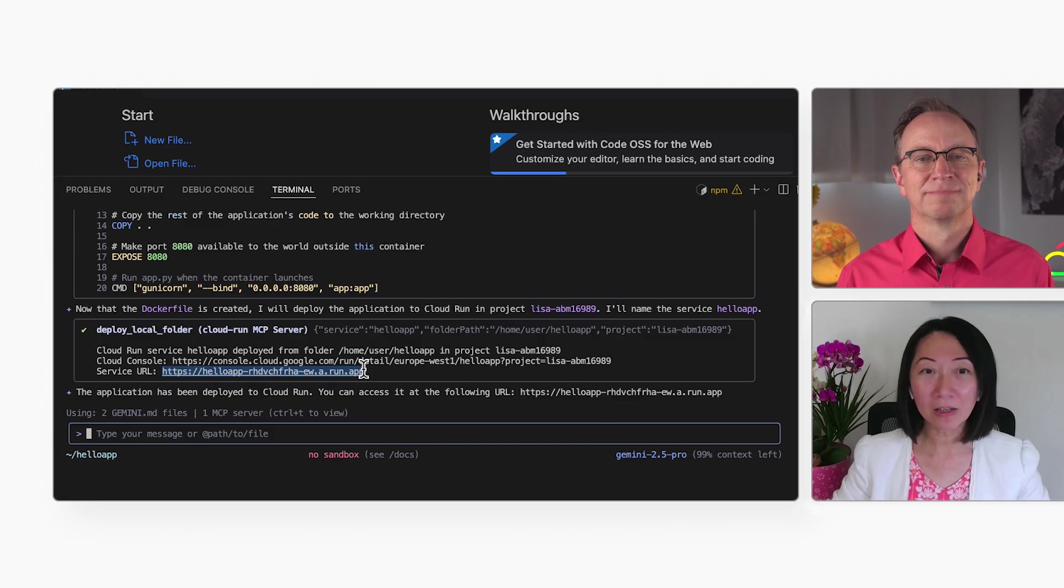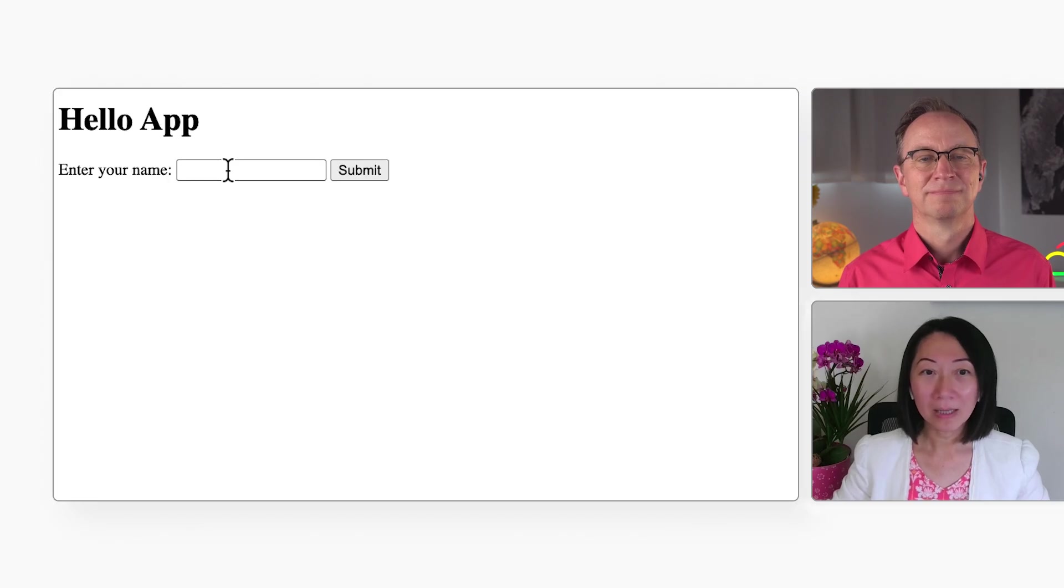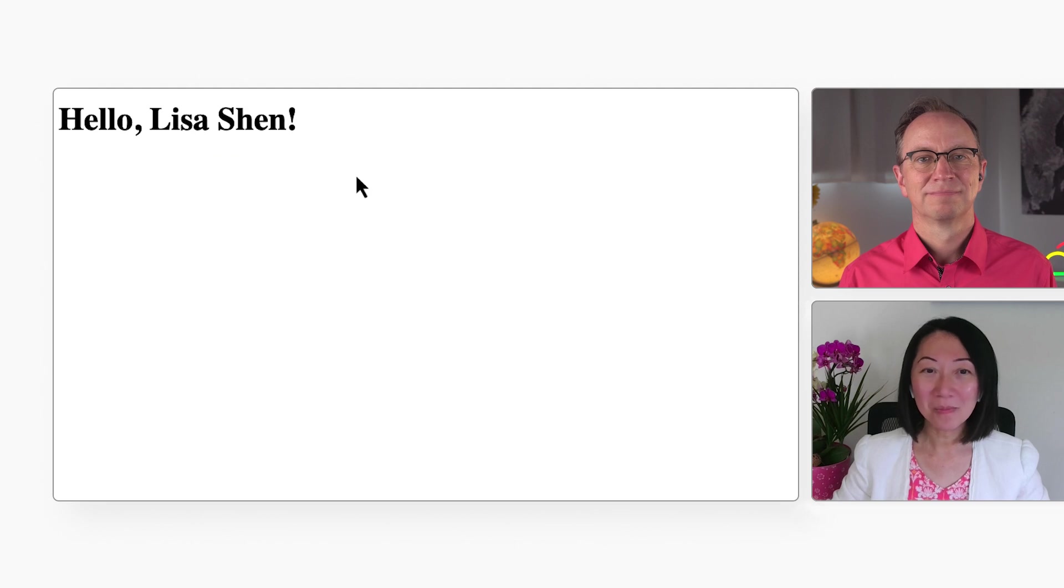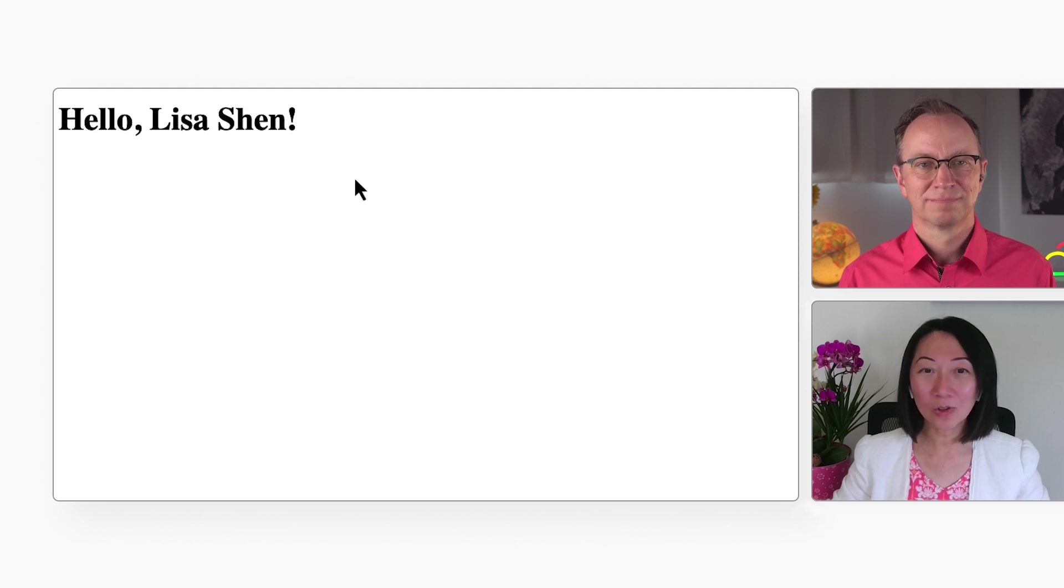And let's go there. And there is my app. I'll enter my name. And the app works just like how it works on my local workstation before.